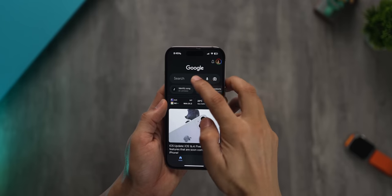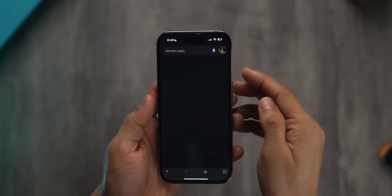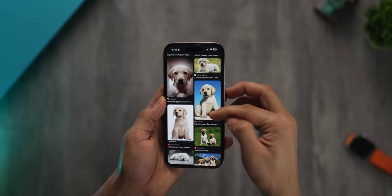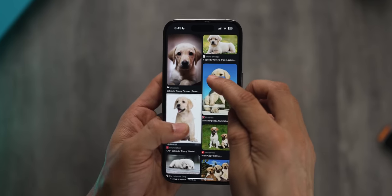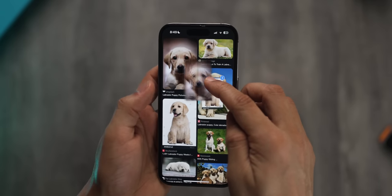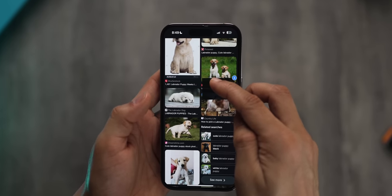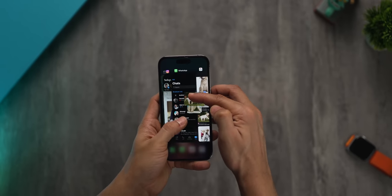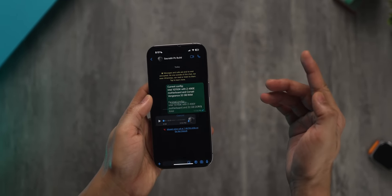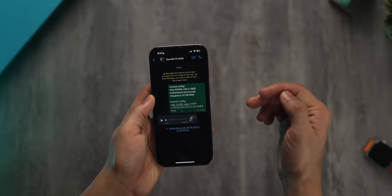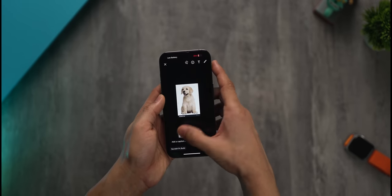Let's say you're in Google and you search for Labrador puppies — they're really cute. Go into images and now you can touch and hold one image, move it around, and then start tapping on other images that you want to choose, save, or just send to someone. Let's say you want to send it to someone on WhatsApp — open their conversation and just drop it there, and you'll see all of those pictures show up ready to send.